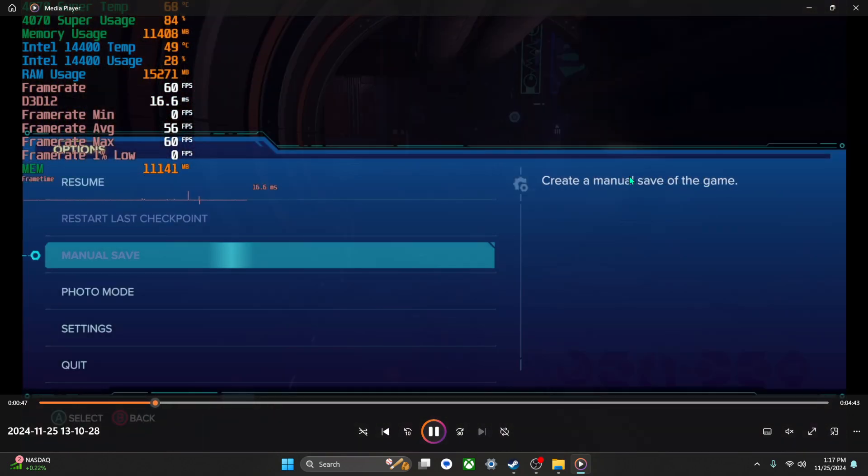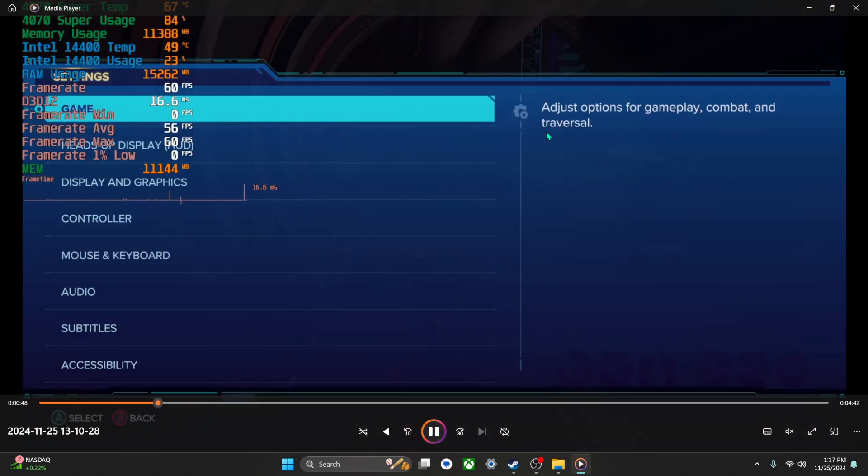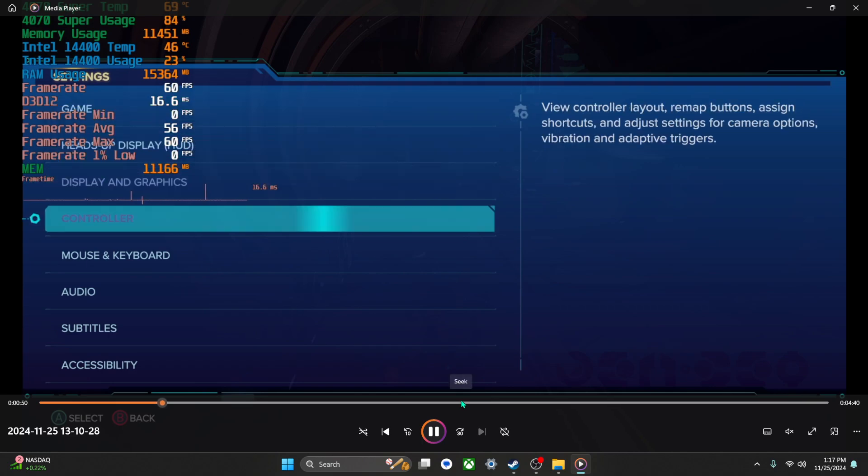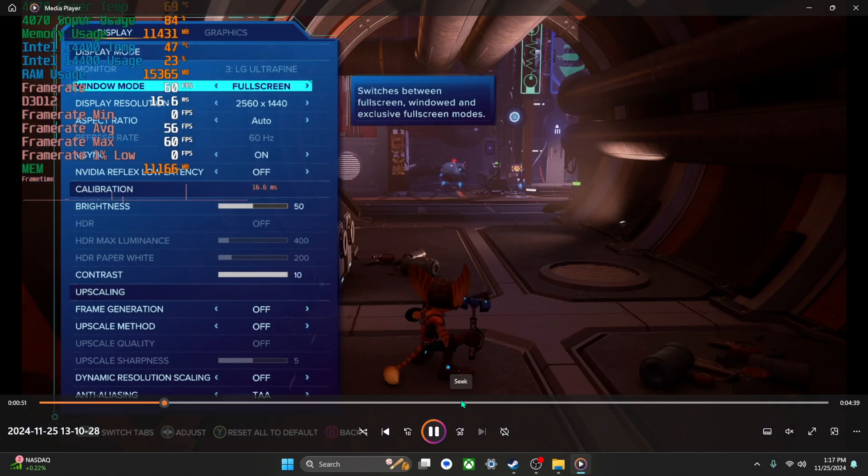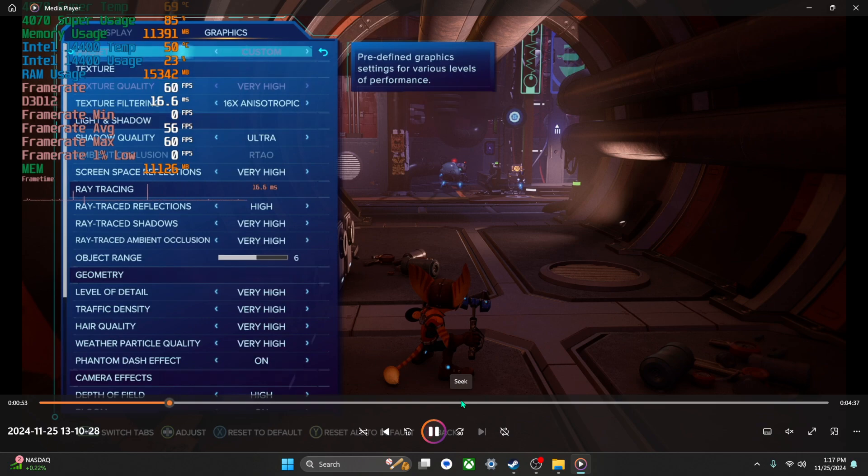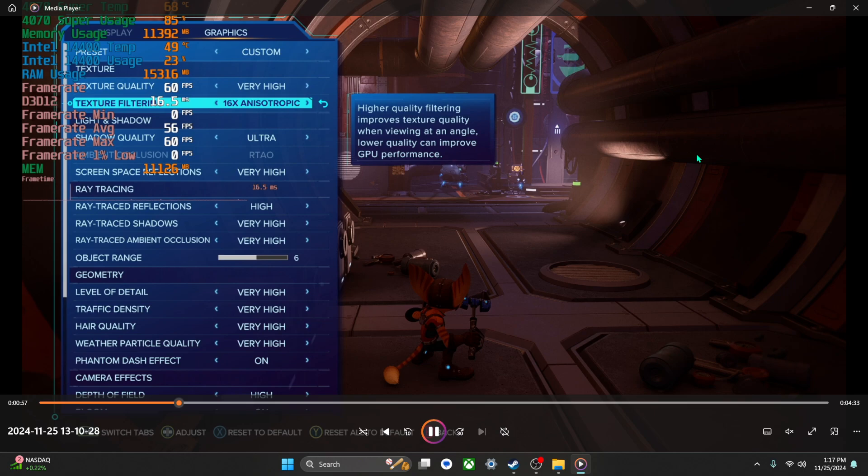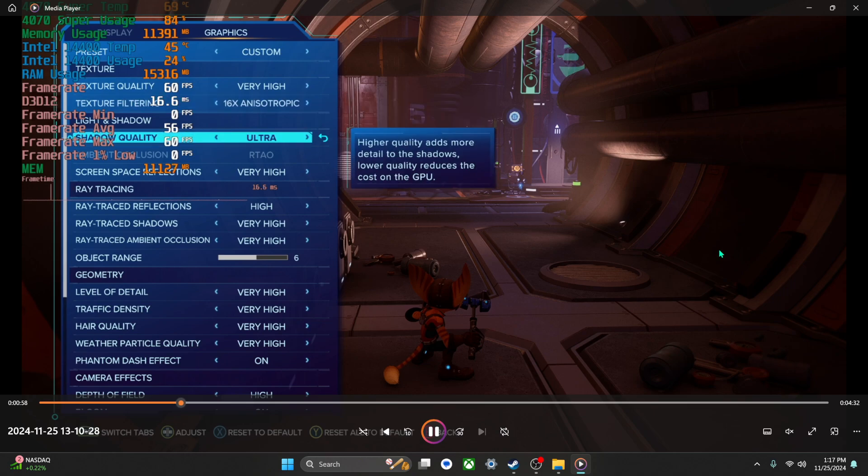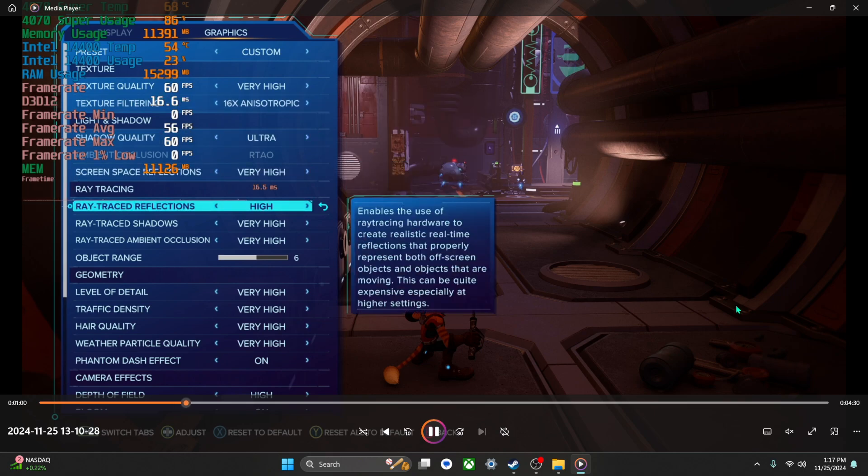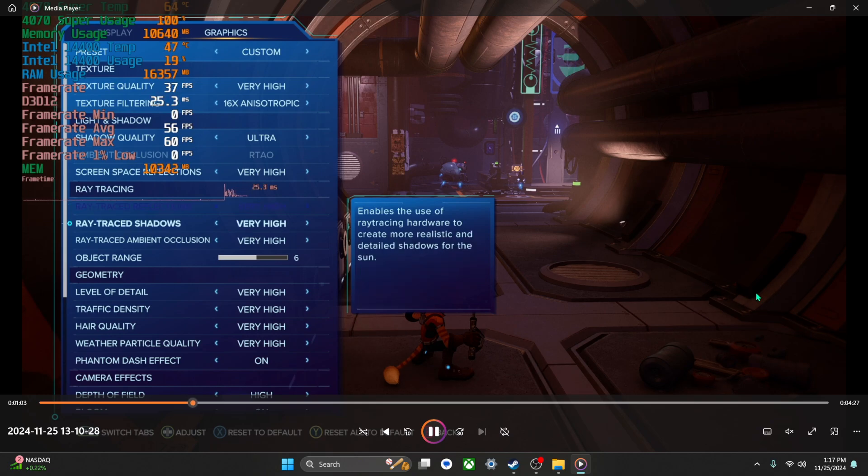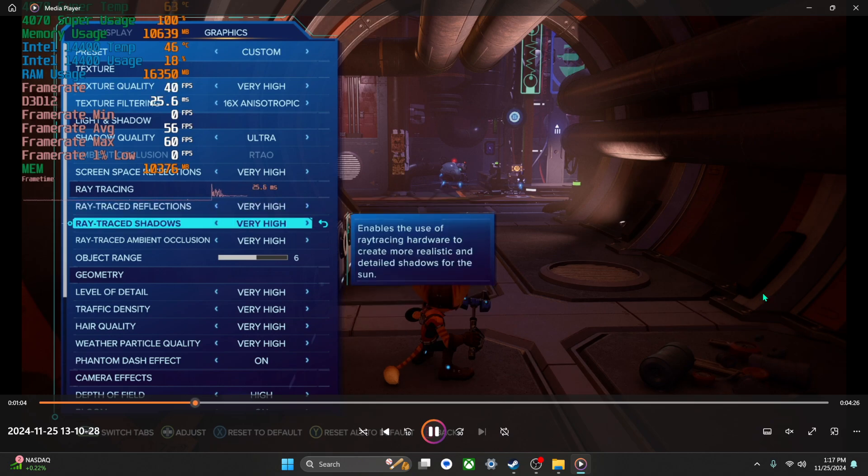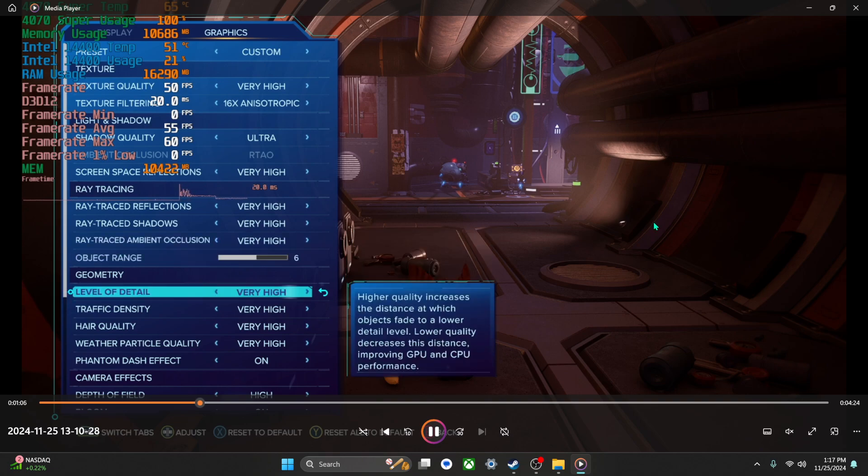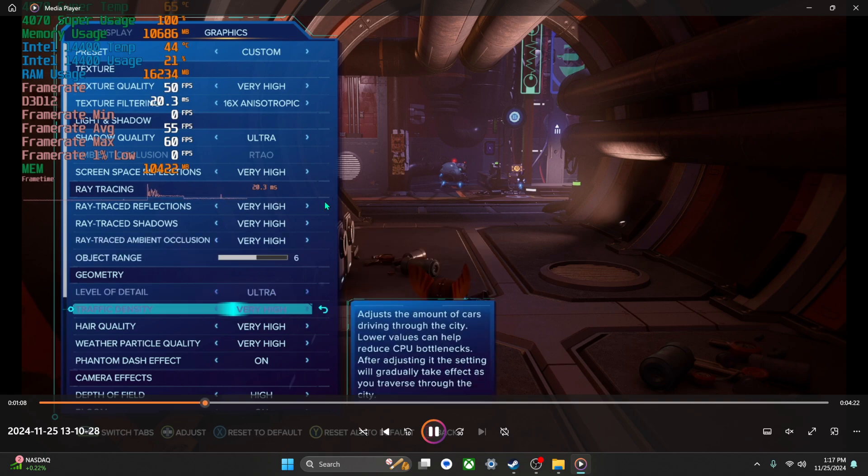Hey guys, so I recorded my gameplay for Ratchet and Clank, and wow, this game is really pushing my GPU to the max. Mind you, right now I'm just rewatching my gameplay I just did, looking at the settings.